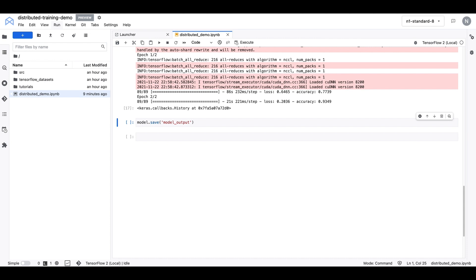Before we finish off today, I want to show you an additional way you can run distributed training from this managed JupyterLab environment that's particularly useful if you have a long running job. We'll use this execute feature at the top of the notebook over here. This feature allows you to run notebooks ad hoc or on a recurring basis with the hardware of your choosing. The notebook will be run cell by cell on Vertex AI training, which is the managed training service in Vertex AI.